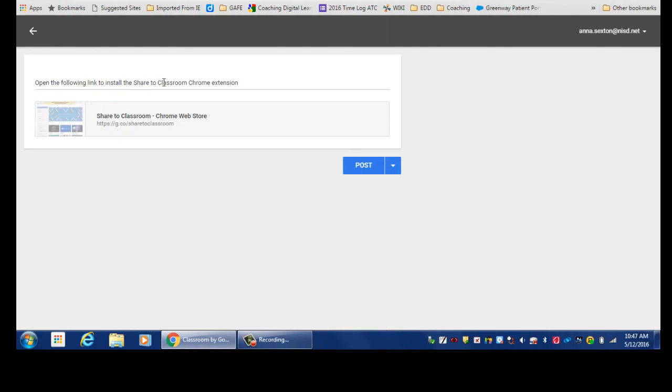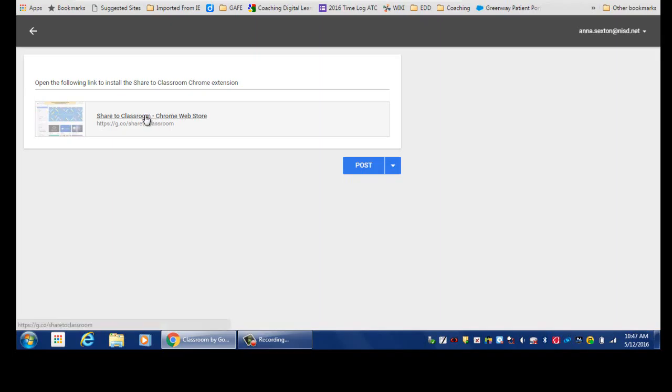So the students will open the following link to install the Chrome extension. You can click Post, and the students will have the direct link to install the Chrome extension on their Google Chromebook. It's a much easier way to install it, and because they're already logged in, the Chrome extension will automatically be added to their Chromebook.